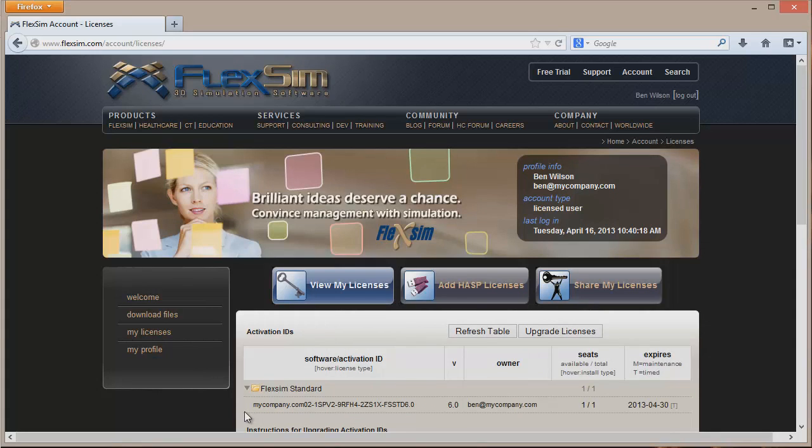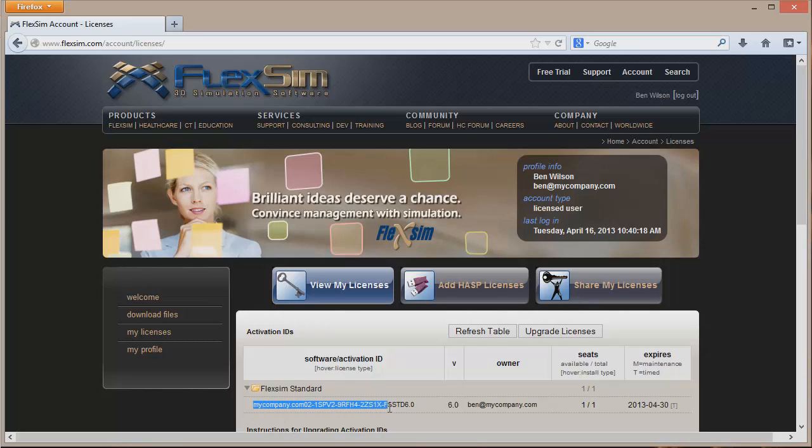The license is a long group of characters made up of letters, numbers, and dashes. Use your mouse to drag and highlight the entire activation ID and either hold the Control button and press the C key or right click on the highlighted ID and click Copy.